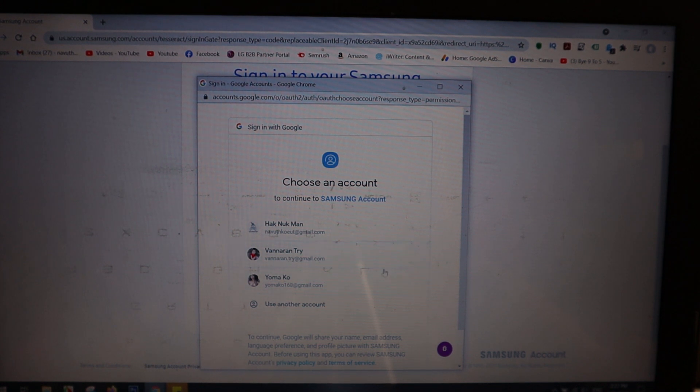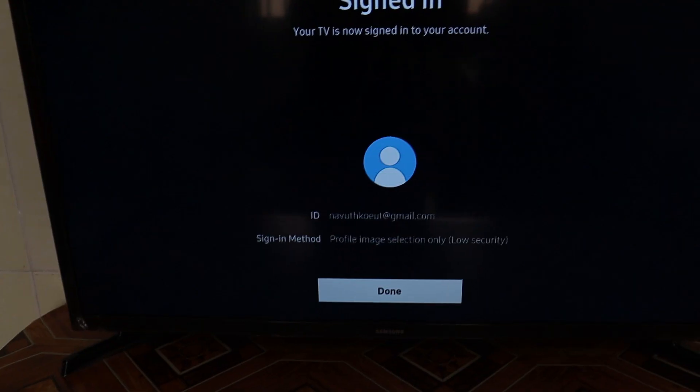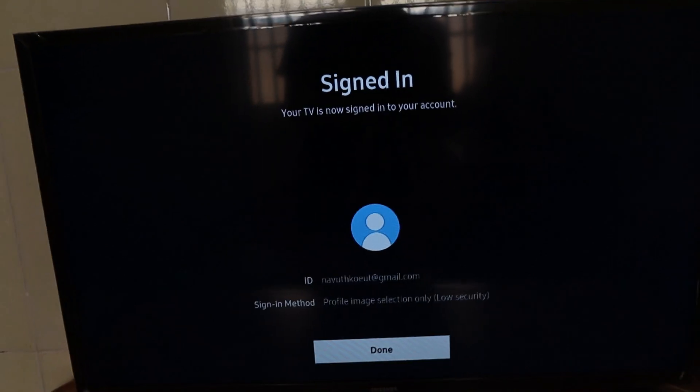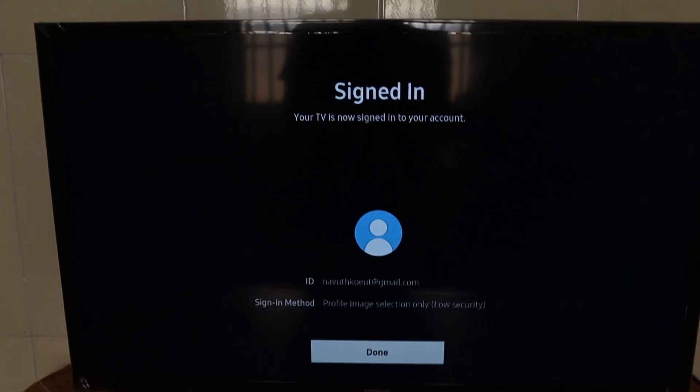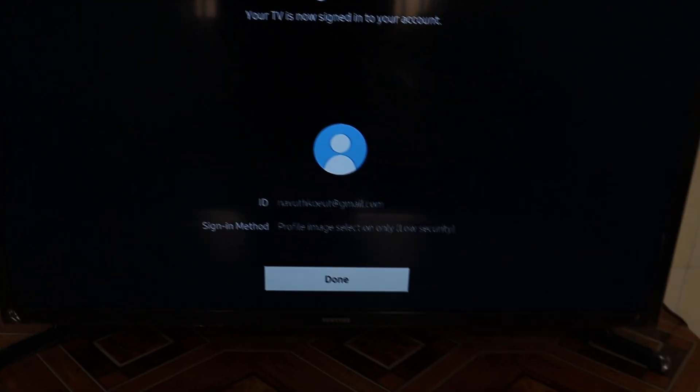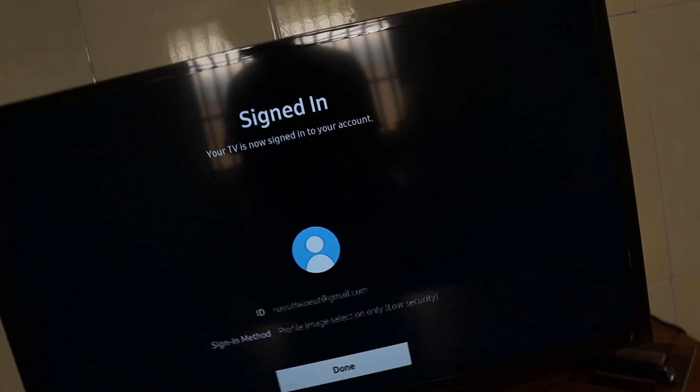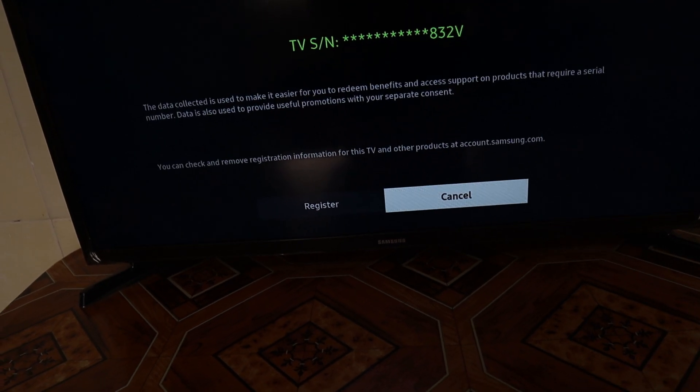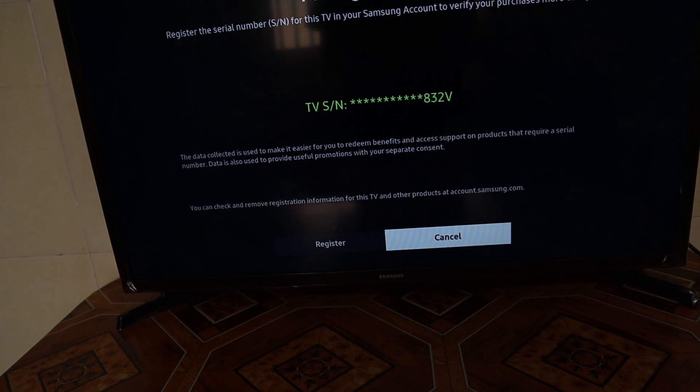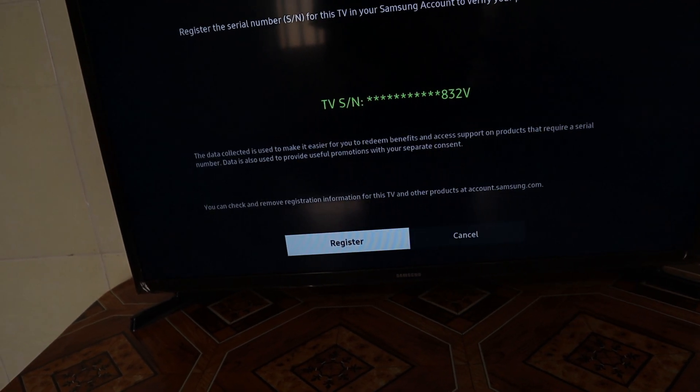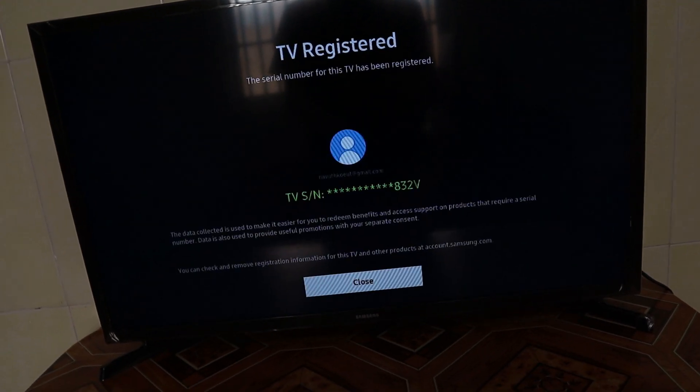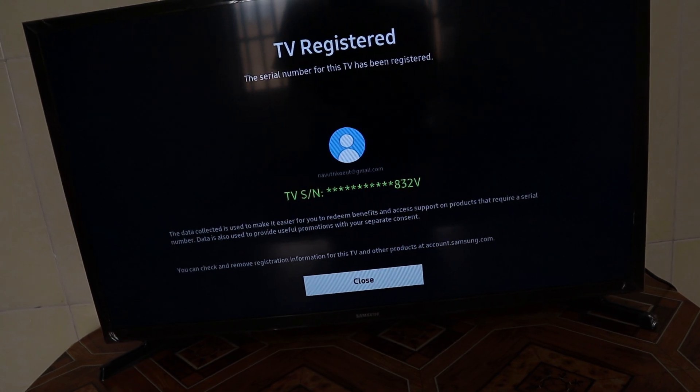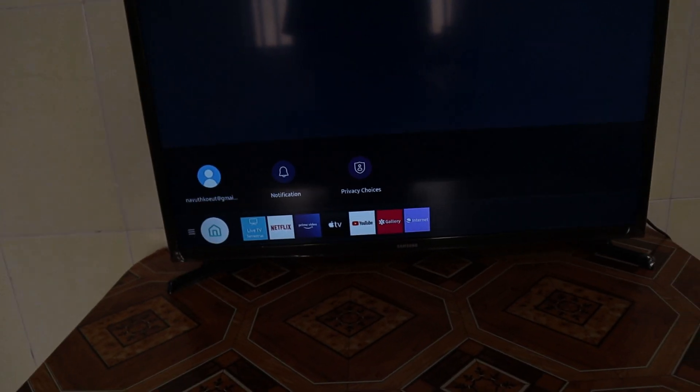Now you can see the TV is now connected with your Gmail, and then you just press Okay when done. For TV registration, press Register and then Close. Now you're already signed in.